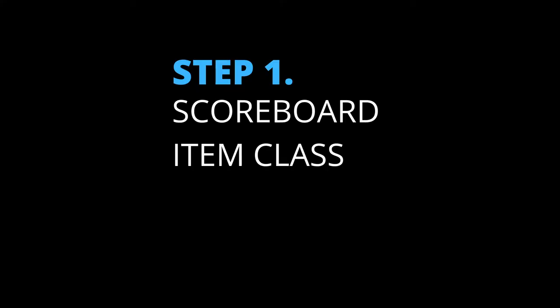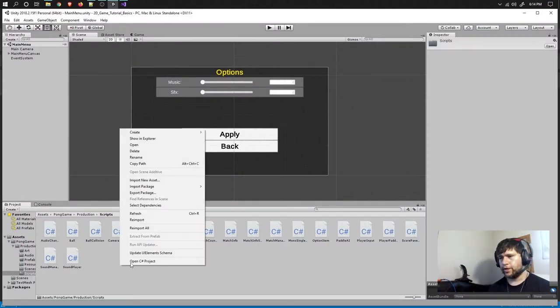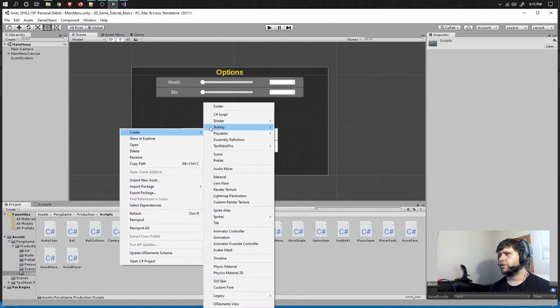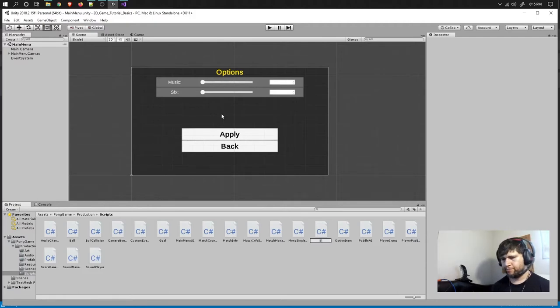Let me guide you on your game development journey. Step number one: the scoreboard item class. We're going to go into the scripts folder, right click on it, go to Create, go to C# Script, and we are going to name this ScoreboardItem.